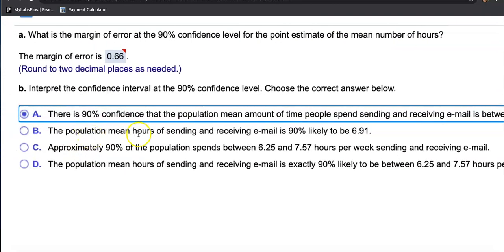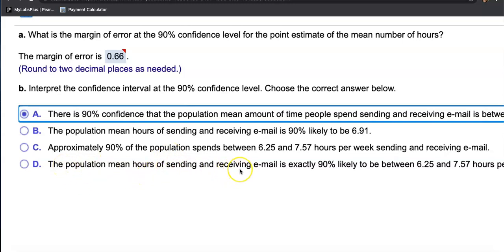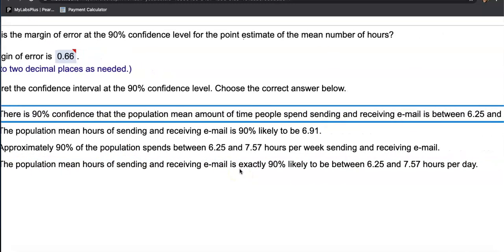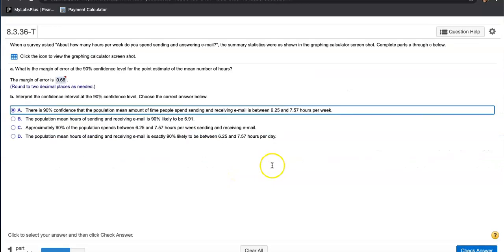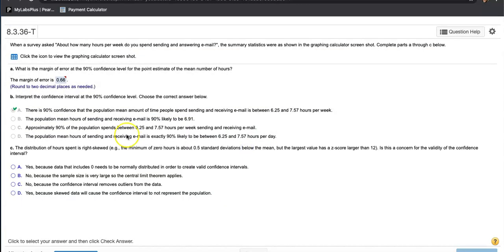The population hours of sending and receiving email is 90 likely? No, that's just using the point estimate. That's not even using the confidence interval. Approximately 90 percent of the population spends between? No, that's not what confidence intervals are saying. We're talking about the average may be captured in this interval. We are just only 90 percent confident. We're not saying 90 percent of the population spends that much. The population mean hours is exactly 90? Never, not exactly. A is the best answer. You just have to know what confidence interval means.